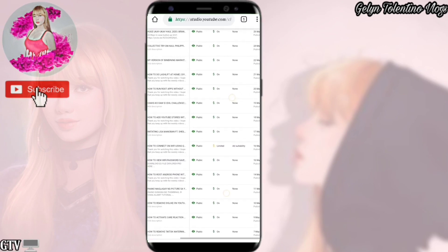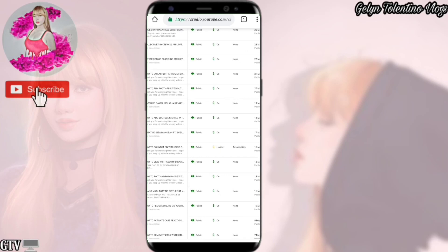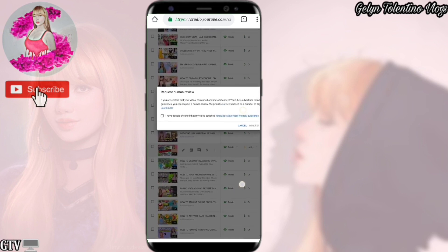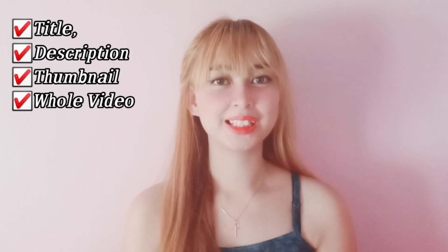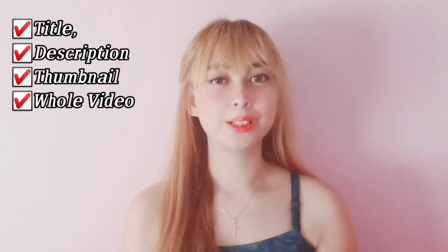Para makapag-human review, i-click mo lang yung specific na video and i-click nyo yung ad suitability. May makikita kayo ditong request review. Basahin nyo muna maigi. Review nyo yung videos nyo — i-make sure nyo na napartan nyo yung title, description, at saka yung thumbnail bago kayo mag-request review. Siguraduhin nyo mabuti na okay na lahat para makalusot siya sa YouTube specialist o sa human review. So, ito na nga yung sa last tip natin — ipa-human review na siya. Sa human review, dapat check nyo na yung apat: title, description, thumbnail, and the whole video, para makita nyo kung may mali talaga sa content nyo o wala.